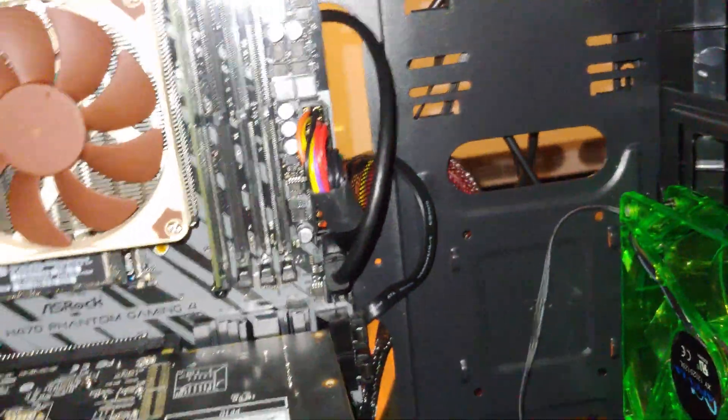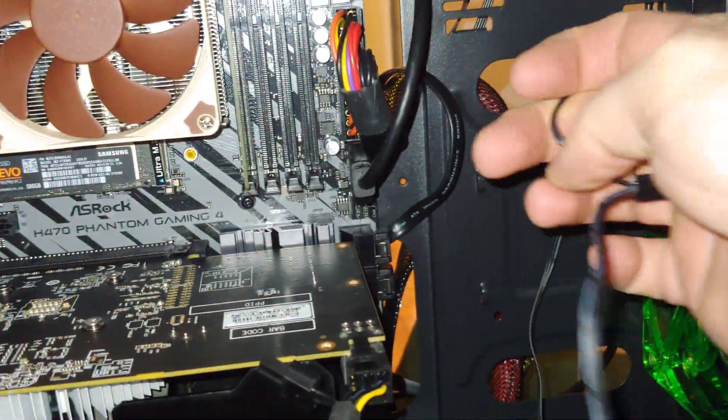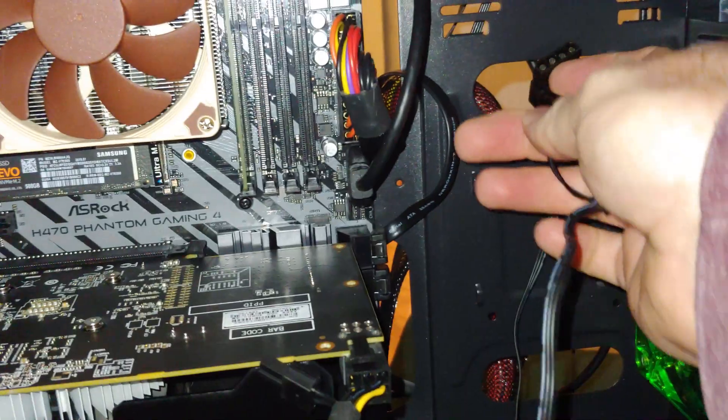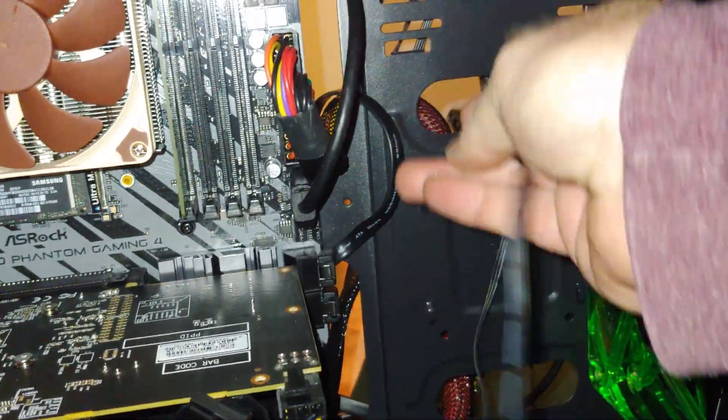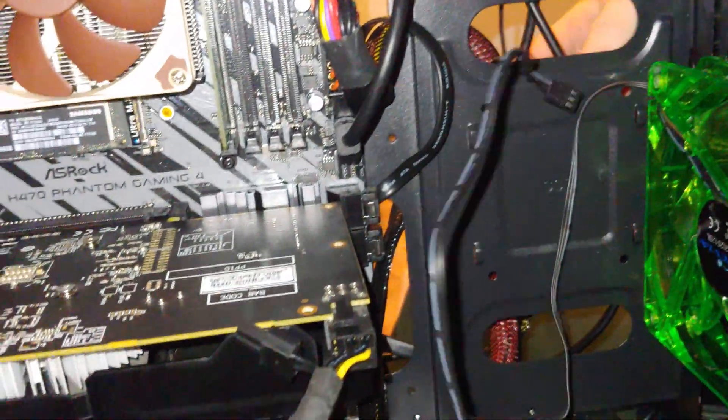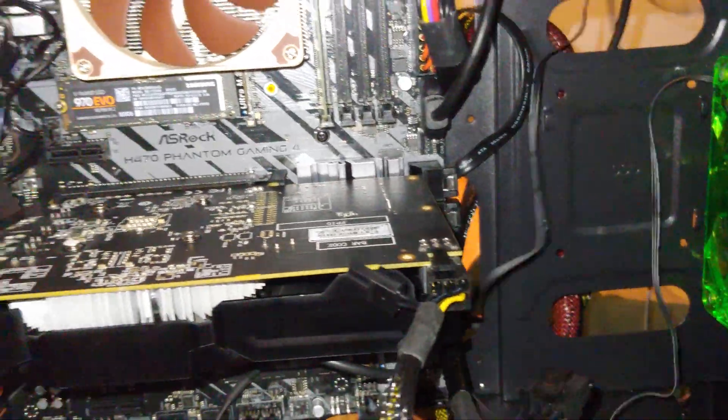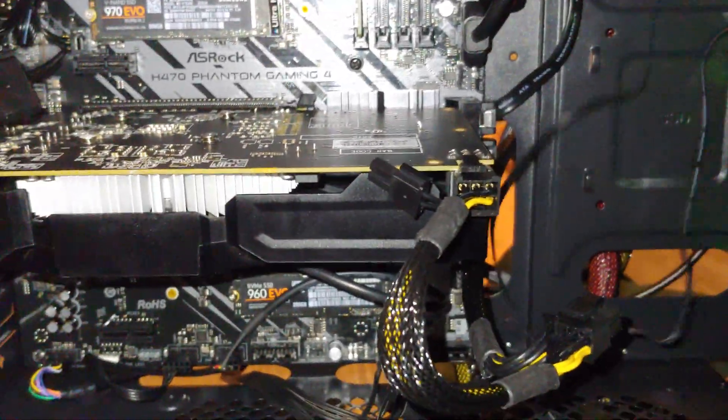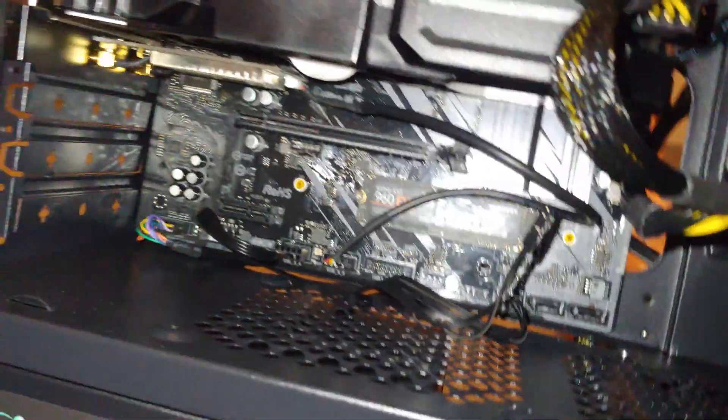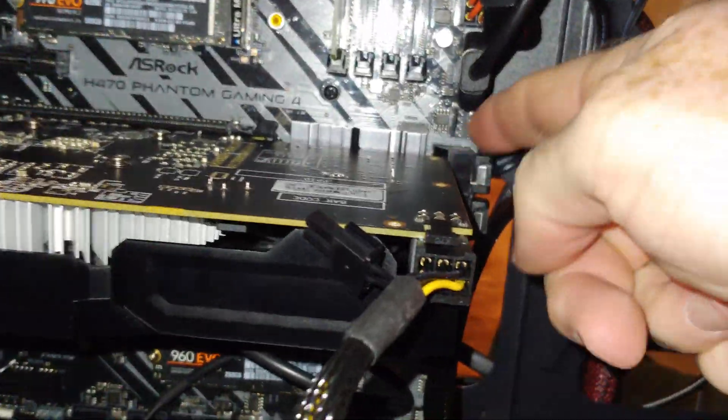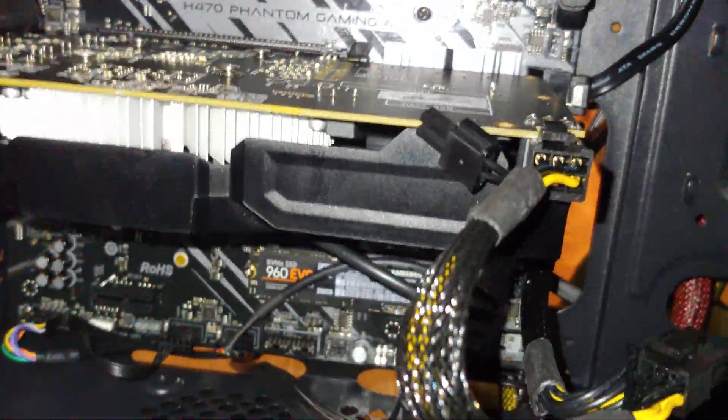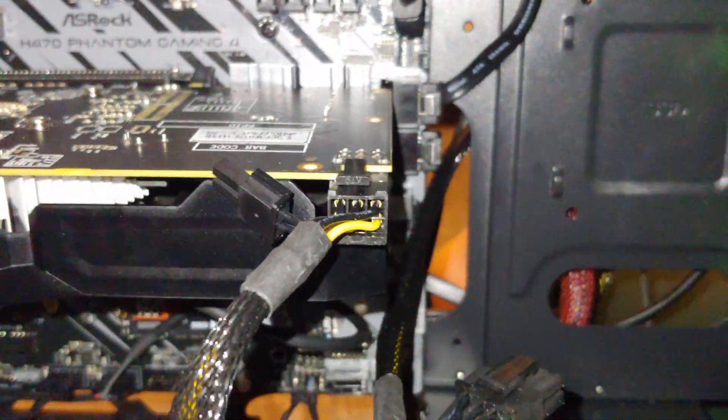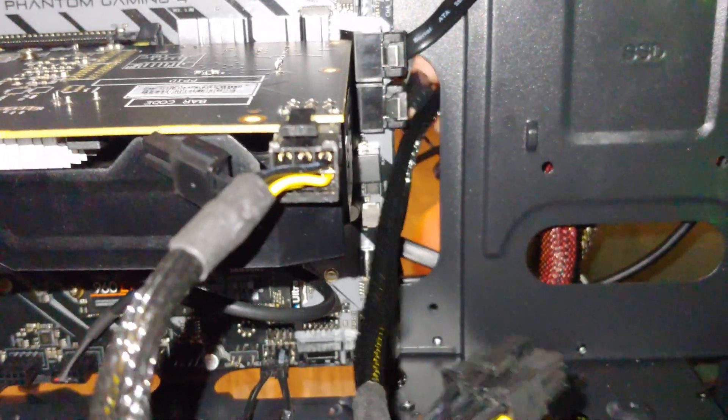Alright, so this case has this nice big hole here. We're going to feed our connector through it. And now, if I wanted to connect this to the motherboard, let's do that one first. There's a fan header right here, if you can see it.